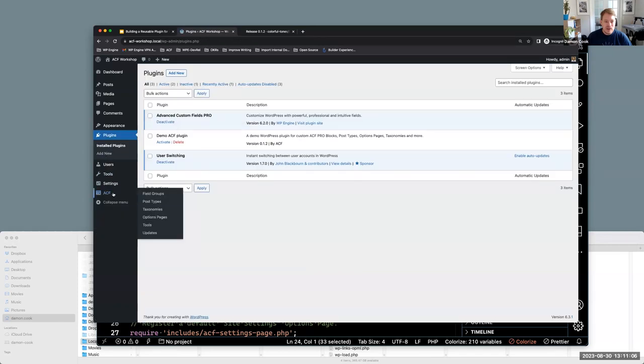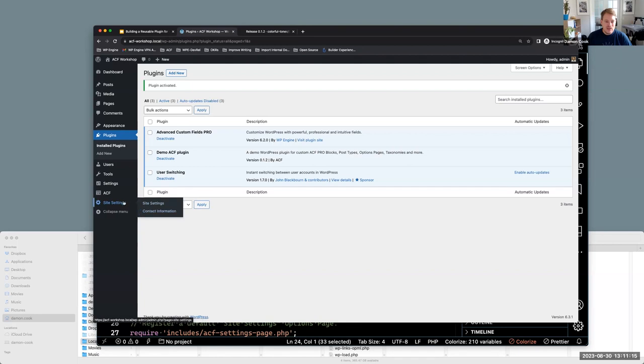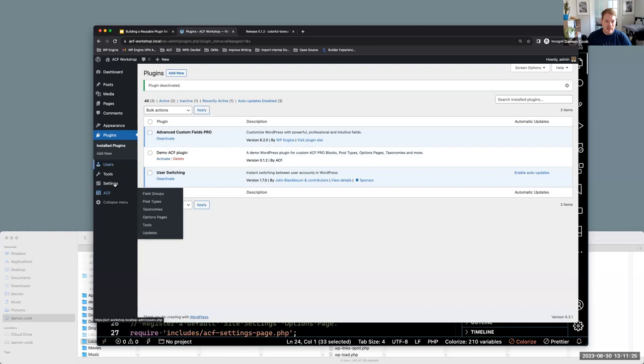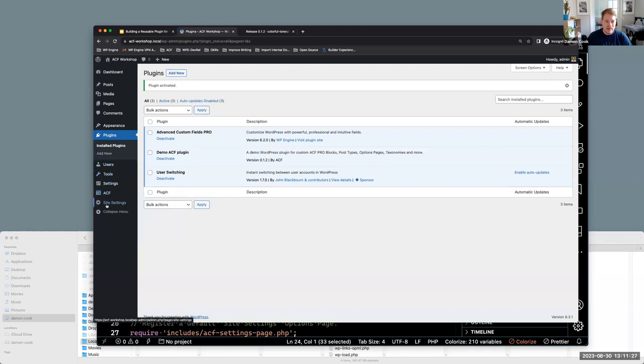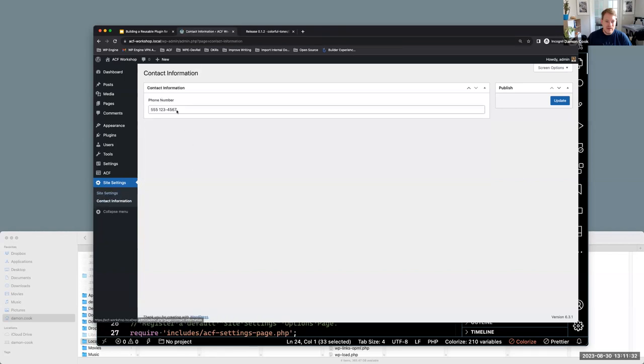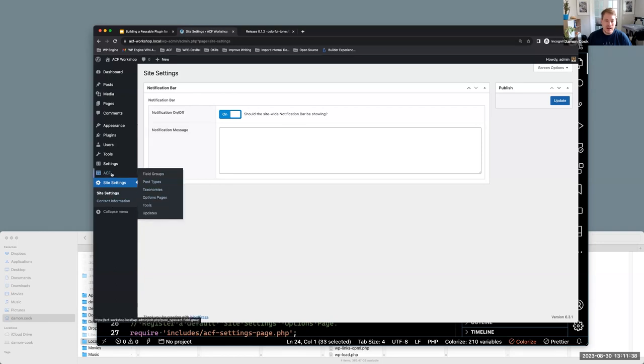I just wanted to show this ACF area. So if I go ahead and activate this, we now have this site settings options page, which is being registered with PHP. But is an ACF registered options page. So just again, if I disable that, it's gone. If I enable it's there and you can see the notification bar and contact information, those fields are registered as well. Those are all in code. I'll show how we can do that.